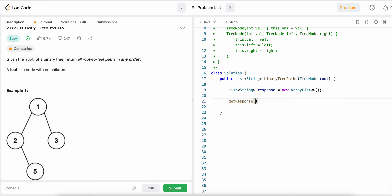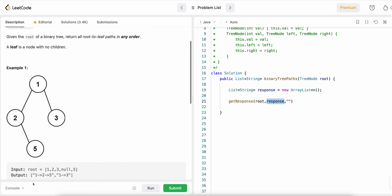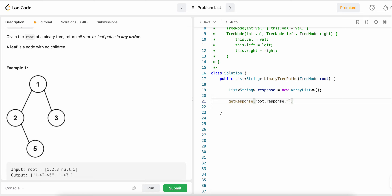We will pass our root to the helper, along with the response list where we collect all paths. We also need to keep track of individual path segments — this response list will contain the full paths like one→two→five and one→three. As a temporary path tracker we'll pass a path string as well. After the helper runs, we return the response.